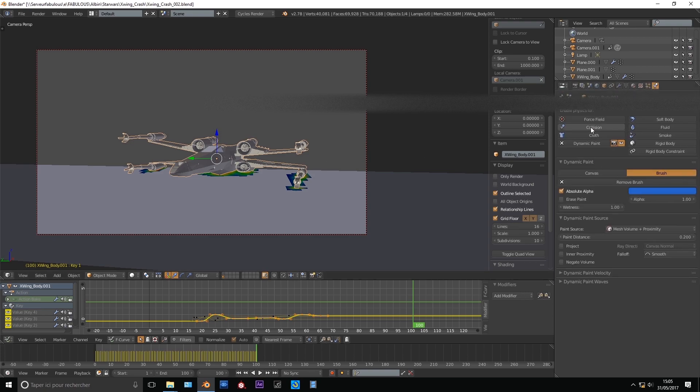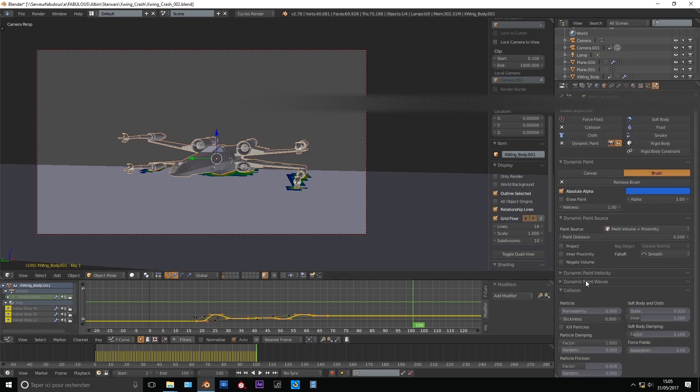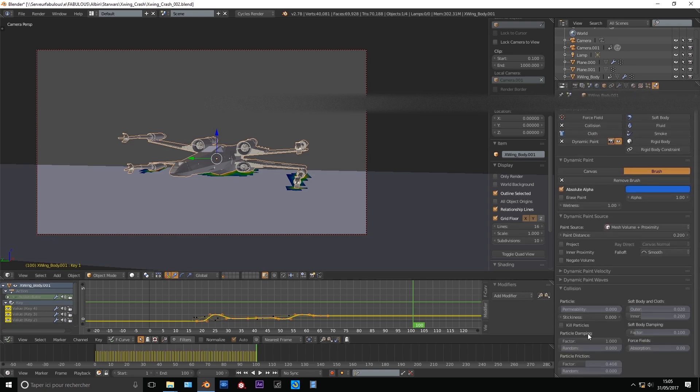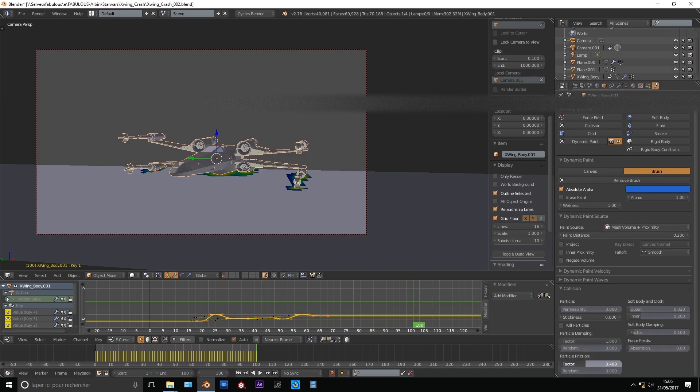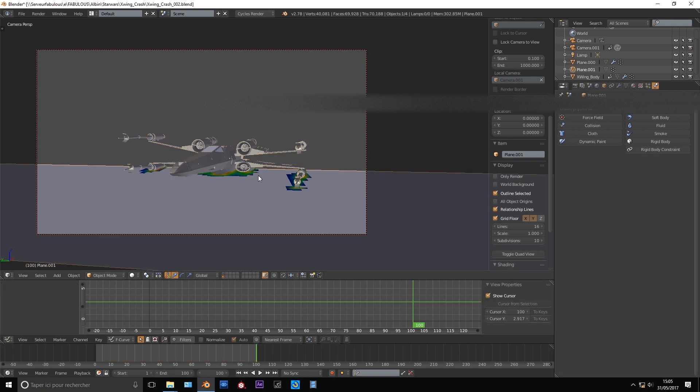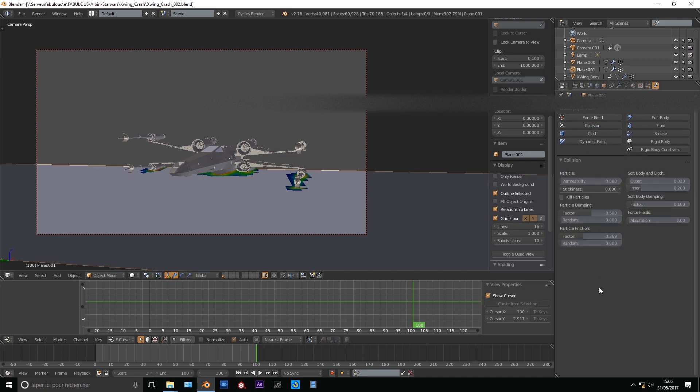And in the physics panel, you can add the collision property to the X-Wing. Set the damping to 1 and the friction to 0.5. Add the collision to the ground too and damping 0.5, friction 0.5. And it's time to create our particle setup.